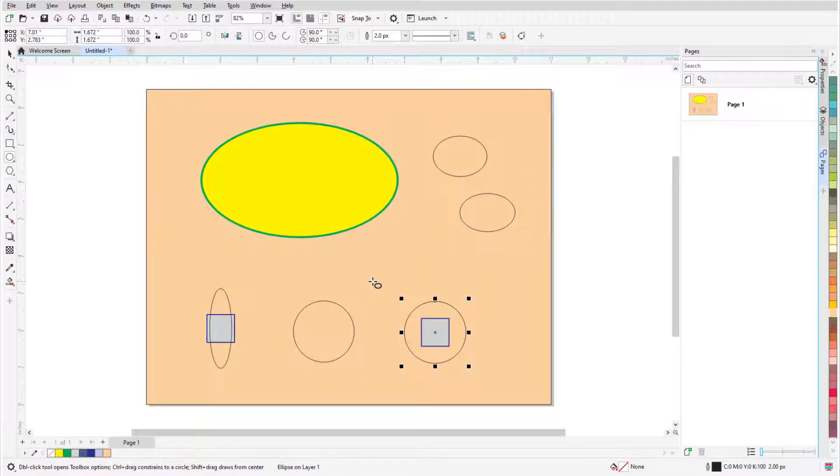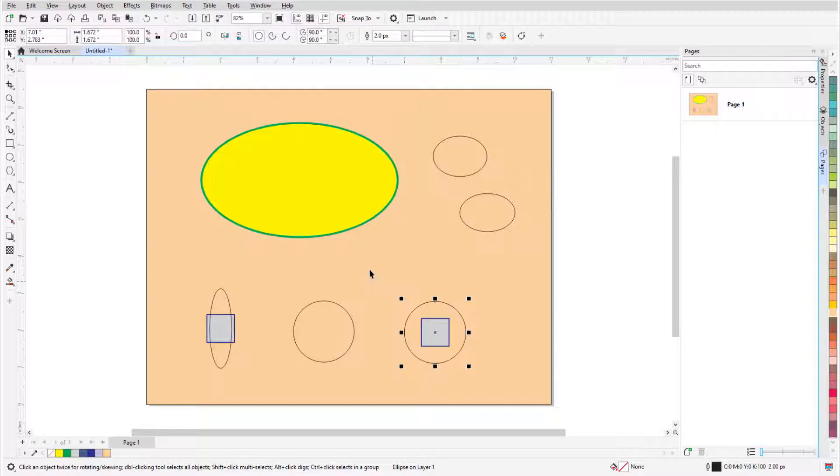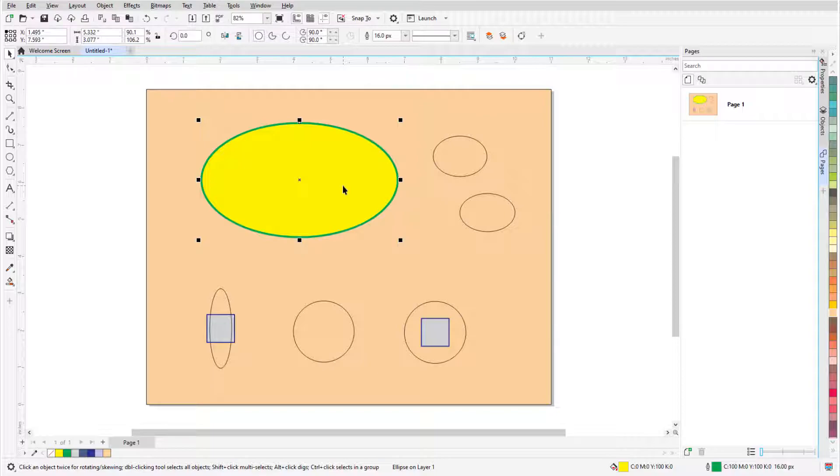If I want to make changes to an ellipse that isn't selected, I need to first select it. I can select any ellipse while the ellipse tool is active, or I can press the spacebar to temporarily activate the pick tool, which I can use to select the ellipse.